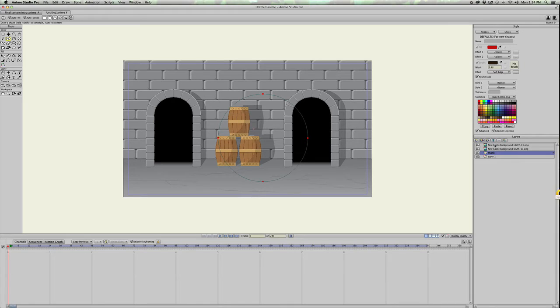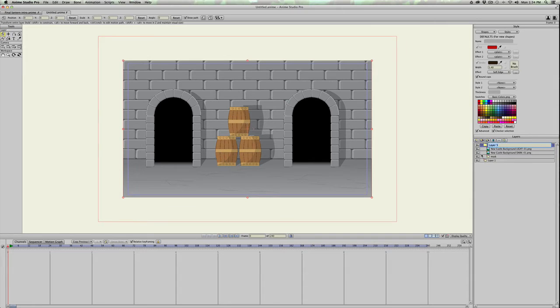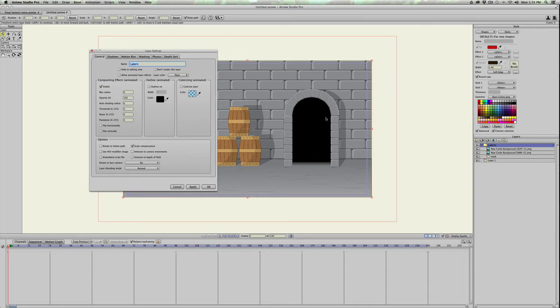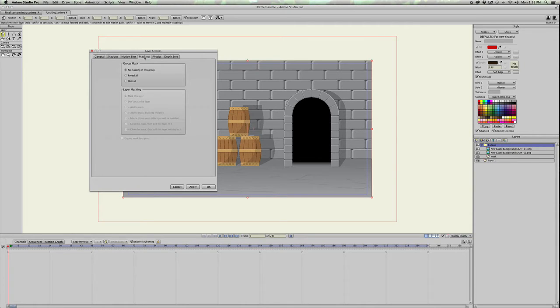Select both of the images, and then group them all together. So we'll group with selection, and we'll just call this light, or lantern because that's what I used, and they're all in the same group. So we'll double click the group, and we'll use masking, and hide all is what we want to do. So we'll click apply.